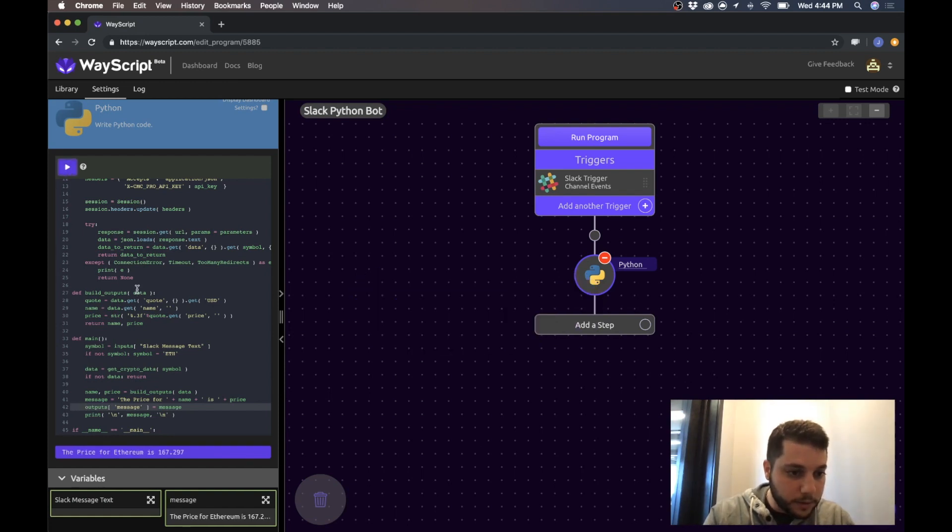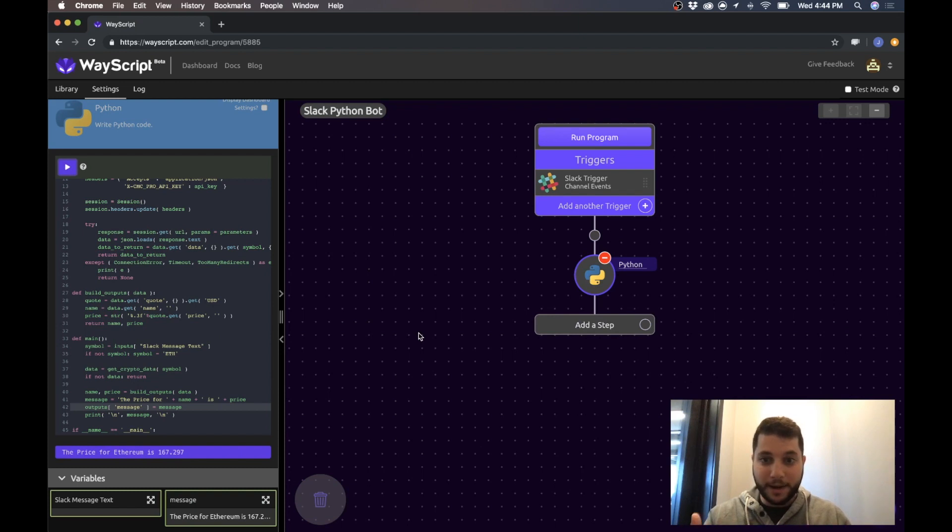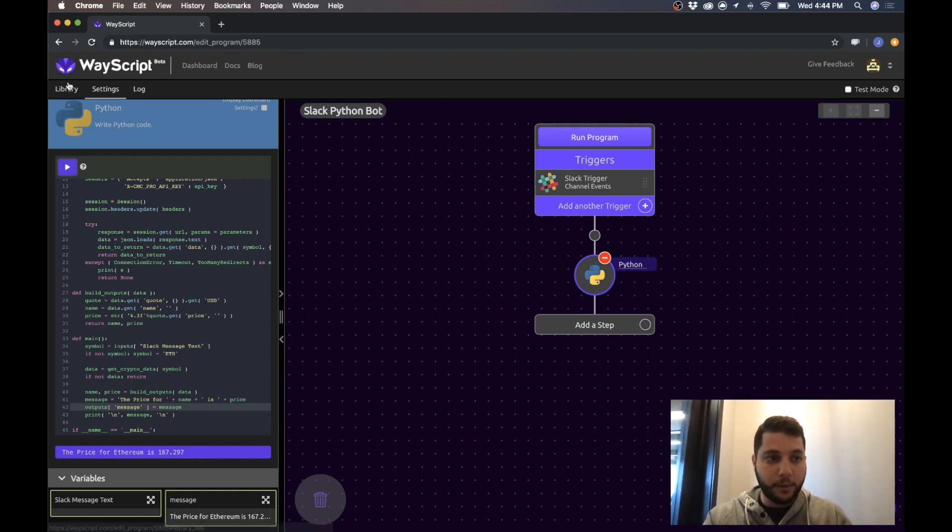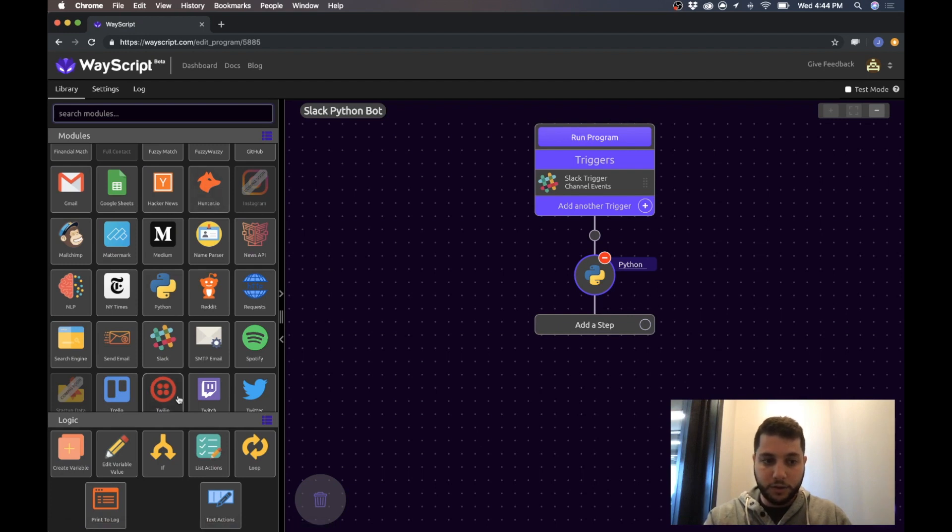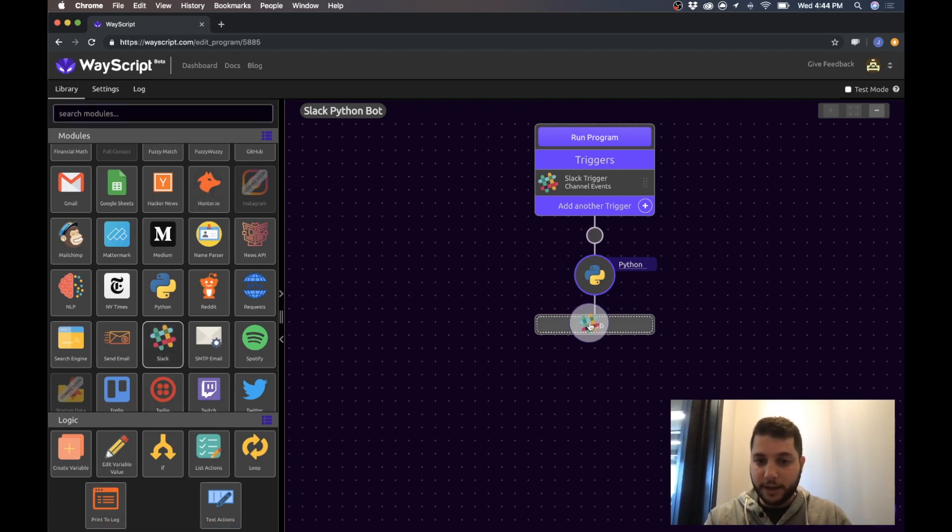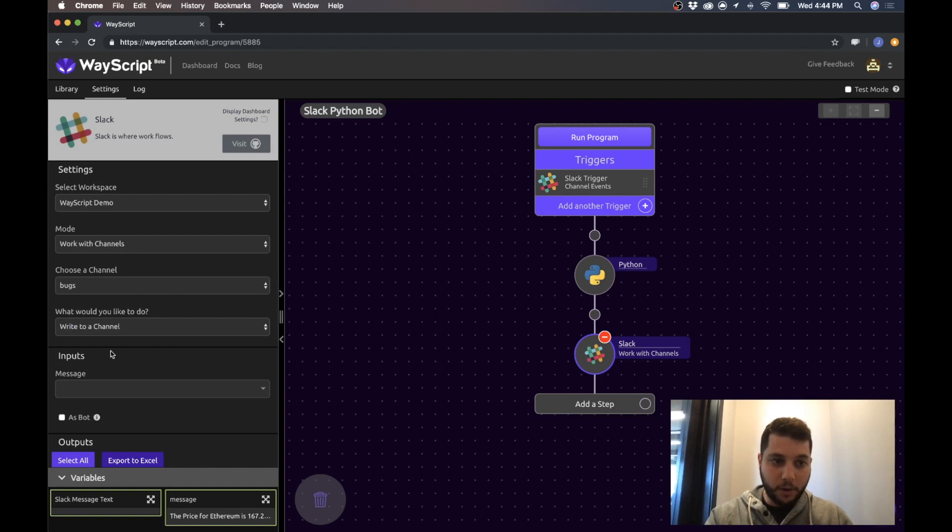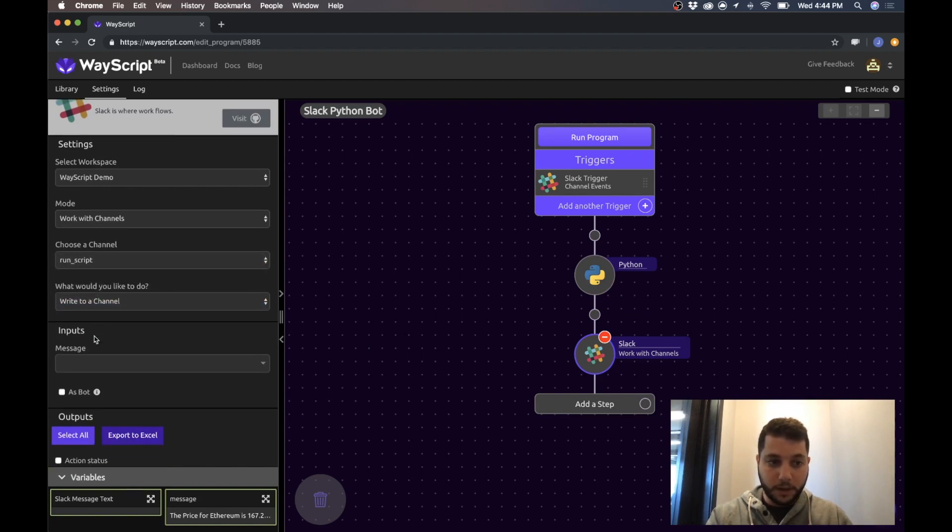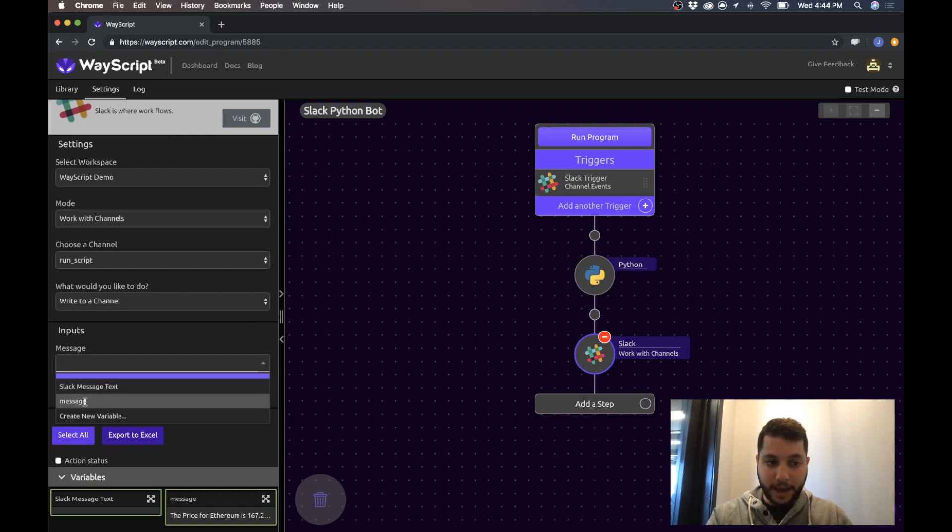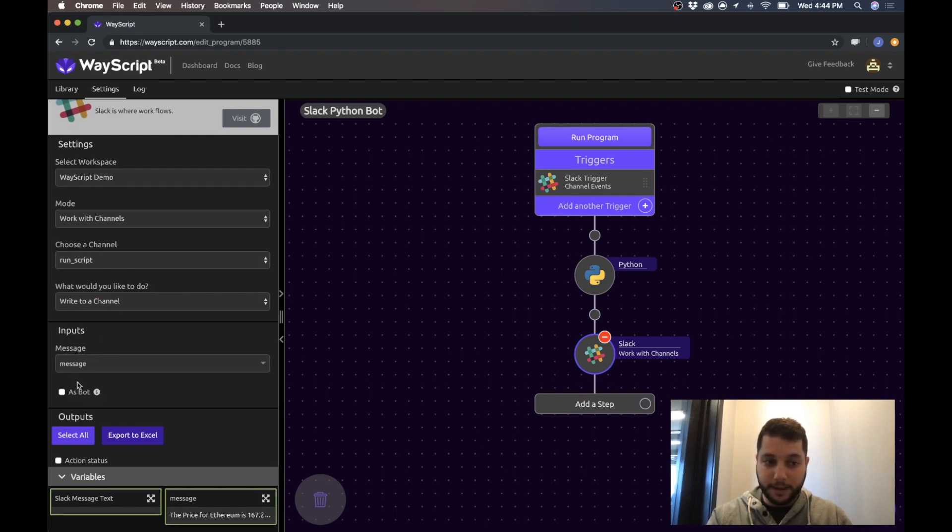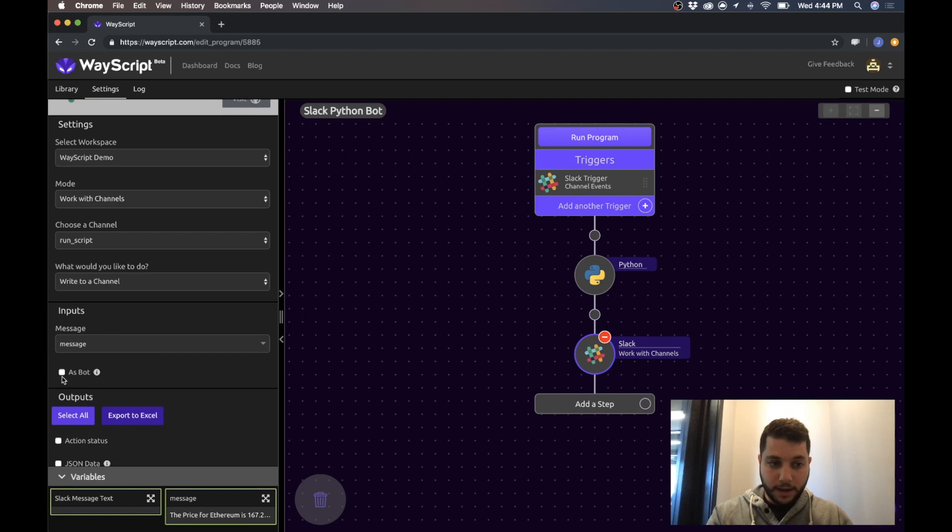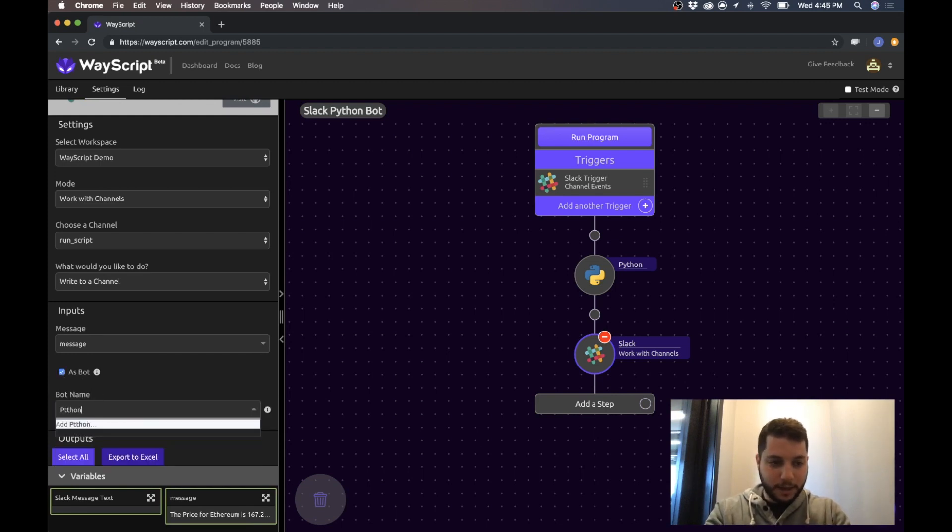Press play. Awesome, so now my Python script is ready to run on the cloud. And what I want to do is pass that message back to Slack. So I'm going to drag in Slack below it, and I'm going to write to my run script channel. And the message I'm going to pass is this message I've just outputted from Python. And yes, I want to do it as a bot because we're making a Python bot.